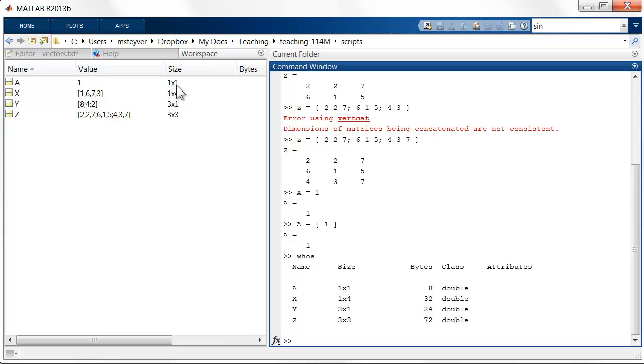You can see the sizes of the variables here. So a is scalar, so that's 1 by 1. X is this row vector, so it's 1 by 4. Y is a column vector, it's 3 by 1. And Z is this matrix, it's 3 by 3.